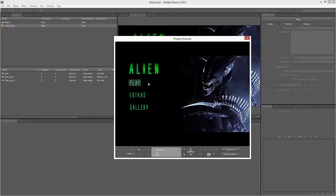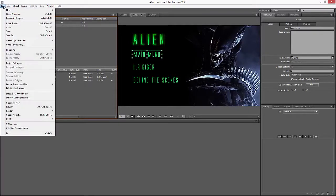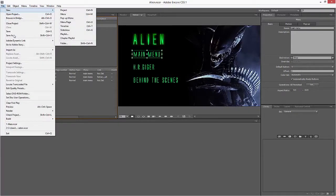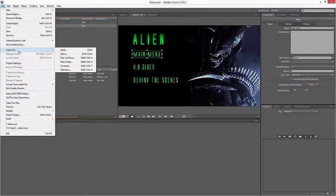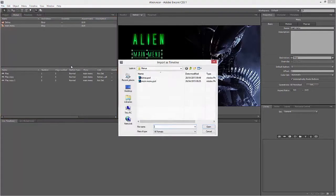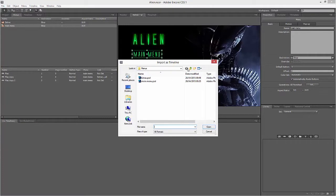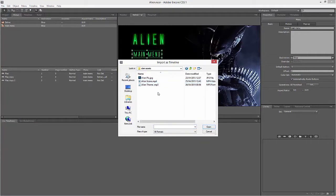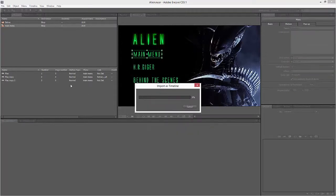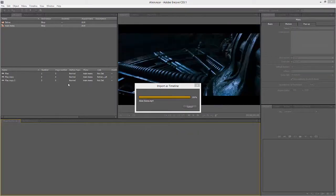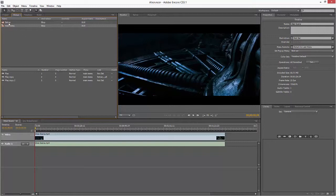And to end this part of the tutorial, what we're going to do now is just bring in some video that when we click Play will play. So if I go to File, Import As, and this time I'm going to Import as a Timeline. Let me go up to my Assets folder and Alien Scene, okay.